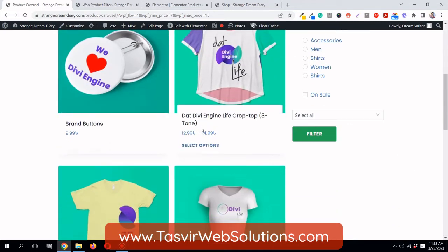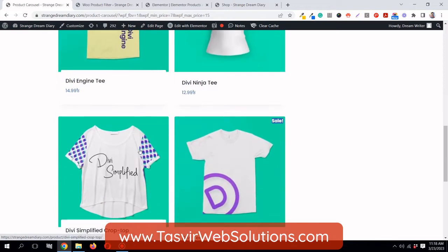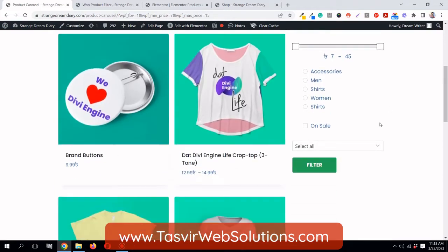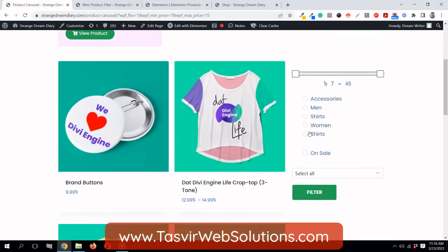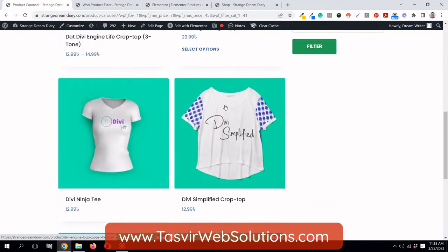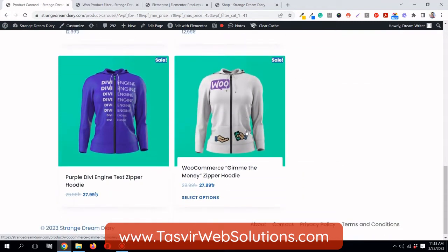You can see that all of these products are below 15. I'll just set it back to maximum. Now I can use the categories filter to select which products are for women — you can see all of these products are for women.